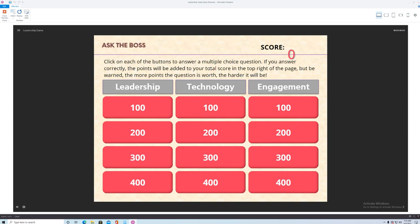And you ask the boss, these are questions that you would ask. Click on each of the buttons to answer multiple choice questions. If you answer it correctly you get points added and if you don't you don't get any points. But as the points get higher the questions are harder. So I had some categories that I thought were good for leaders to have: leadership, general leadership topics, technology topics, and engagement. So we'll just go through the game and play it real quick.